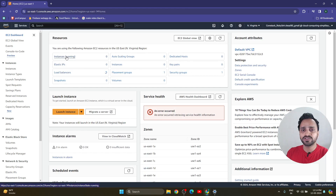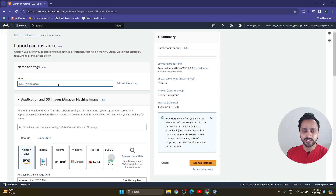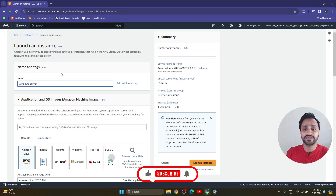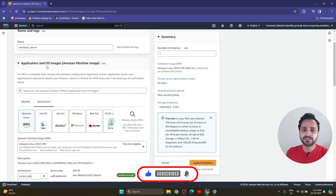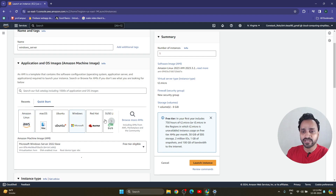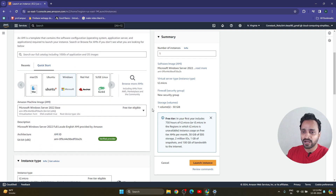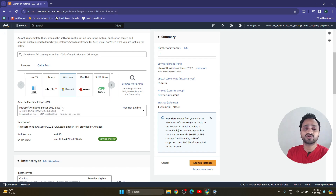Currently no instance is running. You can click on the instance running option or you can click on launch instance. I am going to click on launch instance. Here you can give any name — I am giving it the name 'Windows Server'. After that, for the application and OS image, Amazon Machine Image, you can choose any machine, but for RDP our specific choice is Windows. I am keeping it as Microsoft Windows Server 2022 Base.